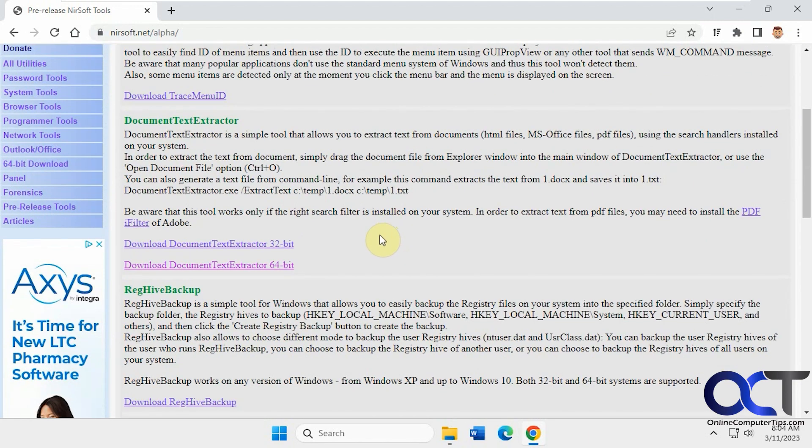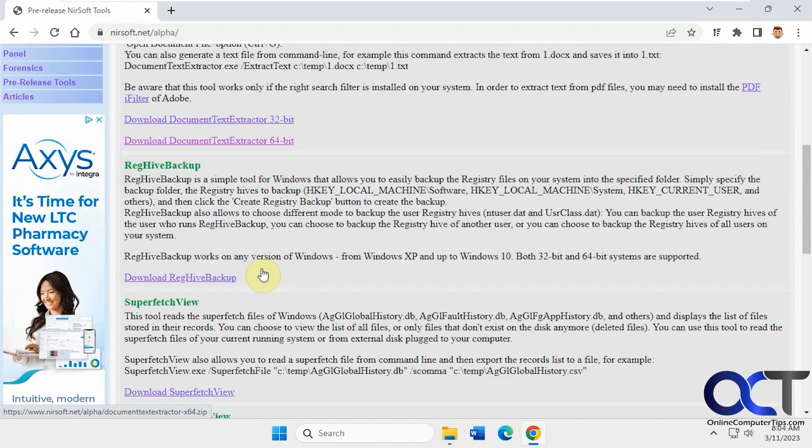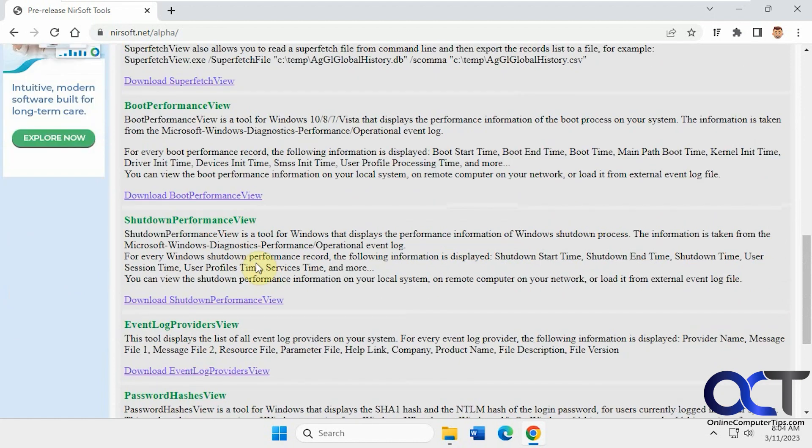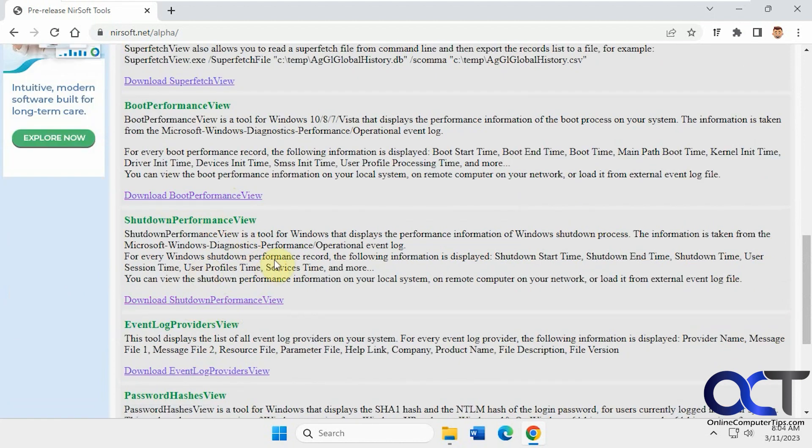There'll be two different downloads: boot performance view and shutdown performance view.